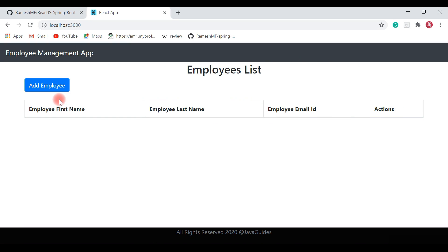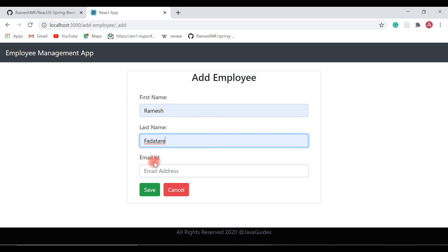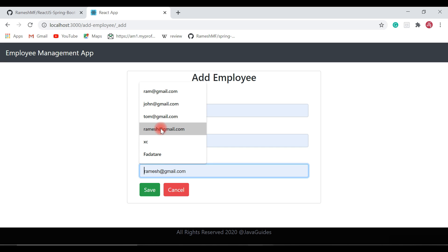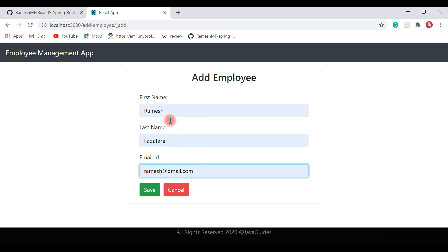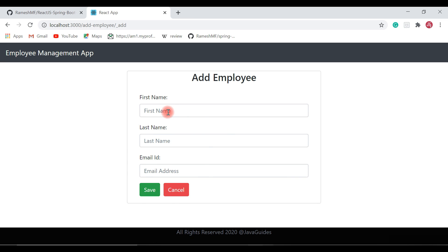Let's begin by adding a new employee to the employee list. Click on the Add Employee button and add a new employee — first name Ramesh, last name Farooq, and email ID as ramesh@gmail.com, and hit the Save button. We have added a single employee to the employees list.